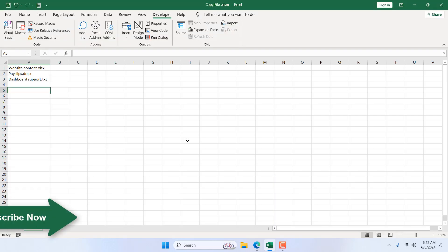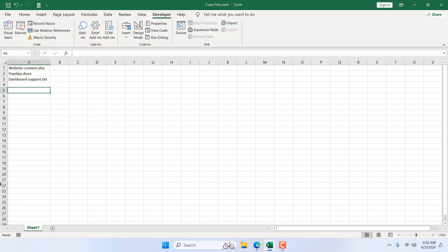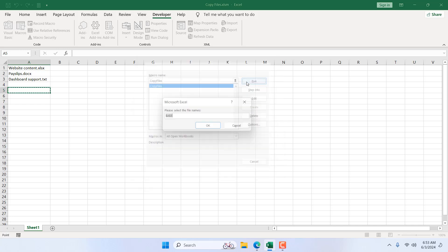Now if I click on save, our file is saved and our code will be ready in this workbook for our use. You can use this code anytime you want as long as you have this workbook. Now once everything is set up, click on macro, click on run. Here you will find a code named copy files.